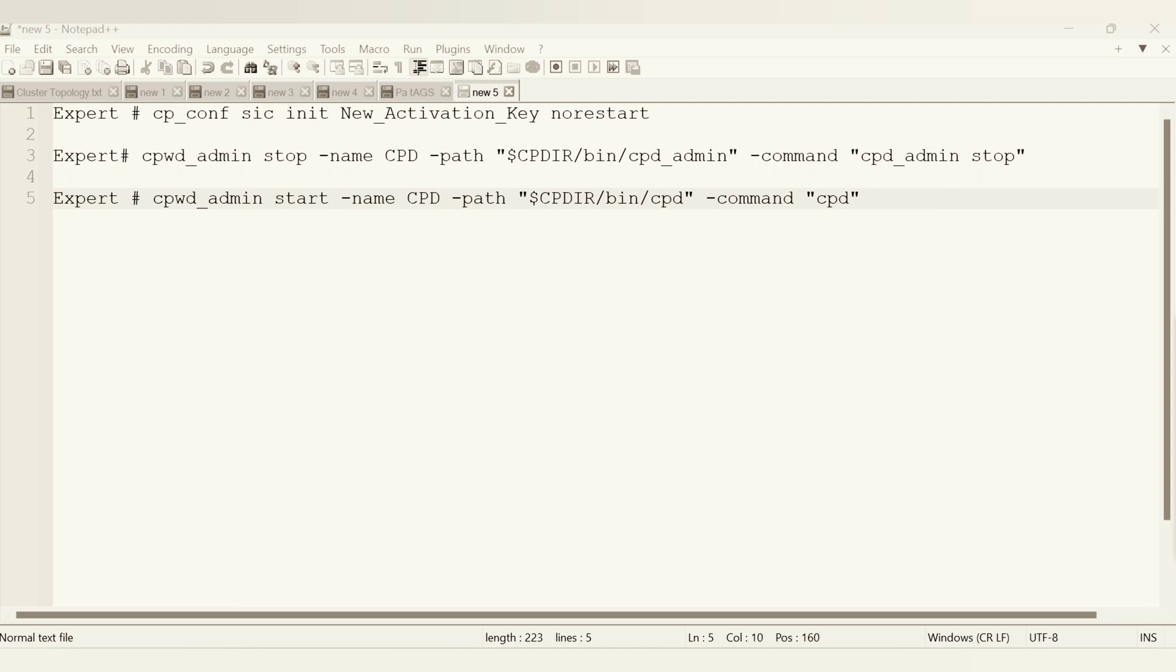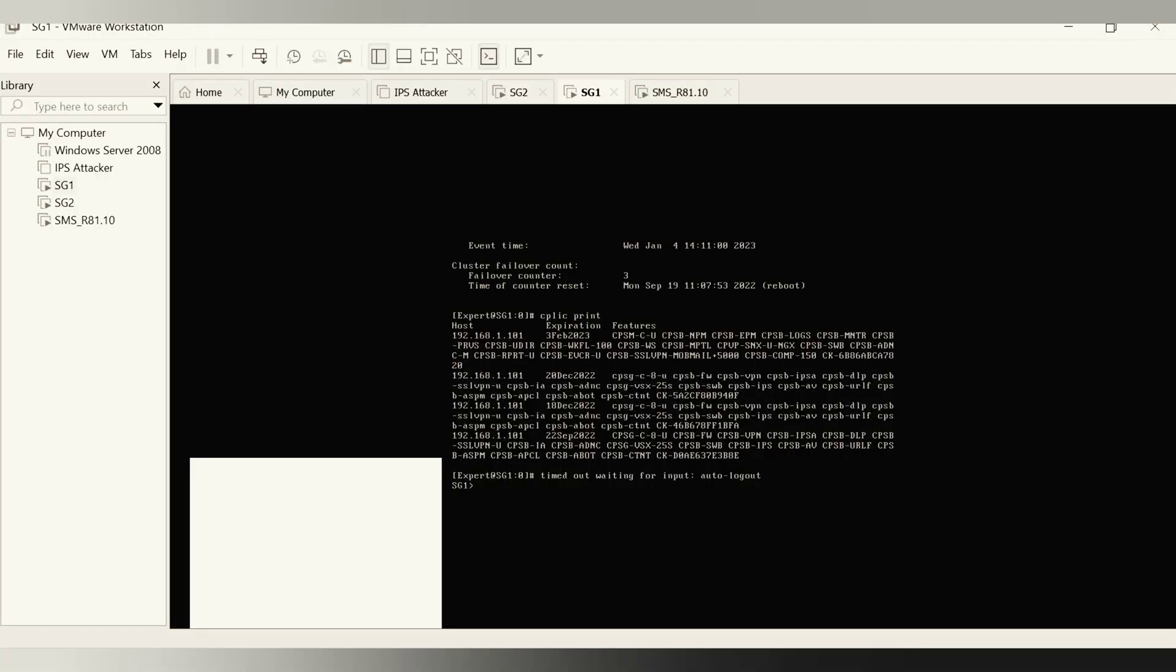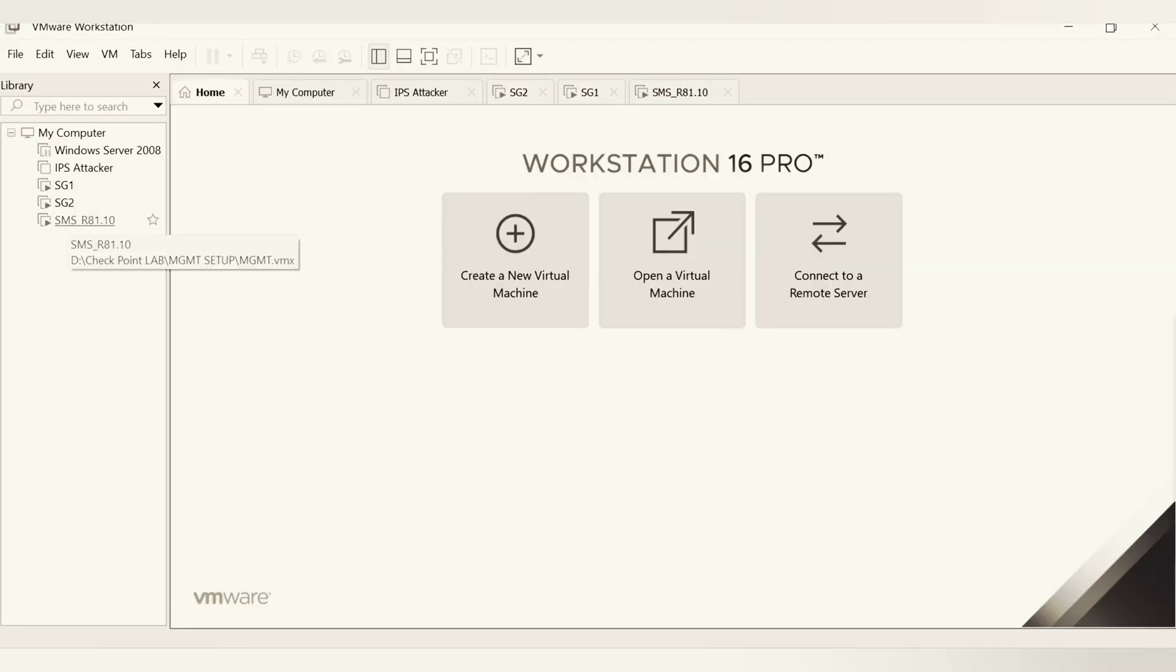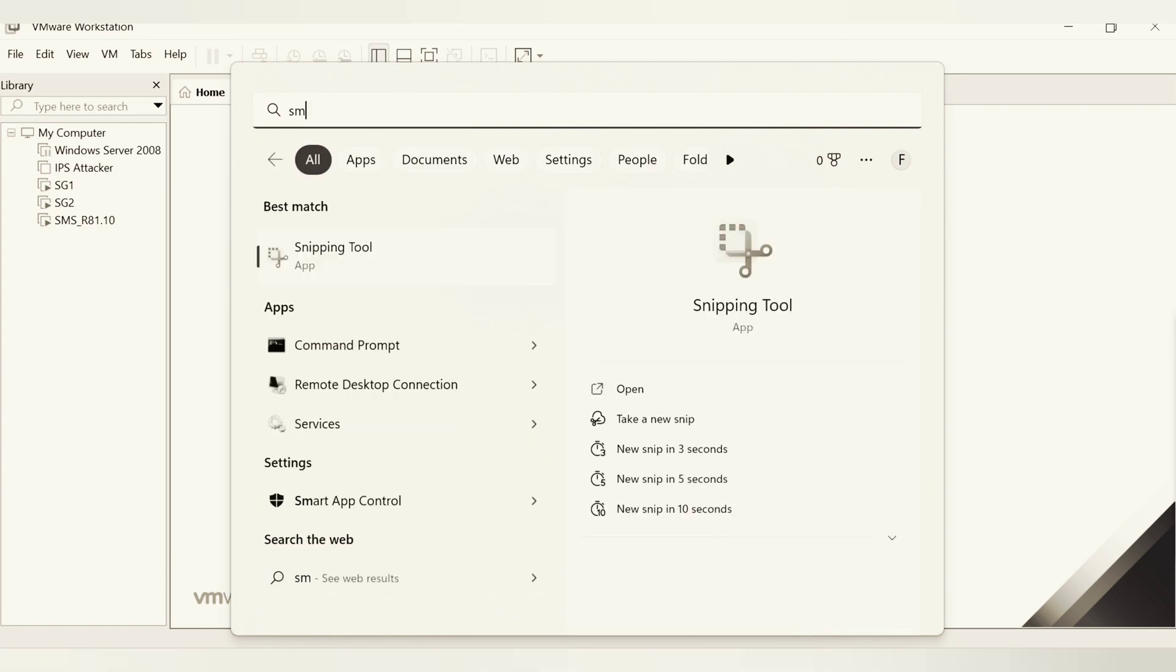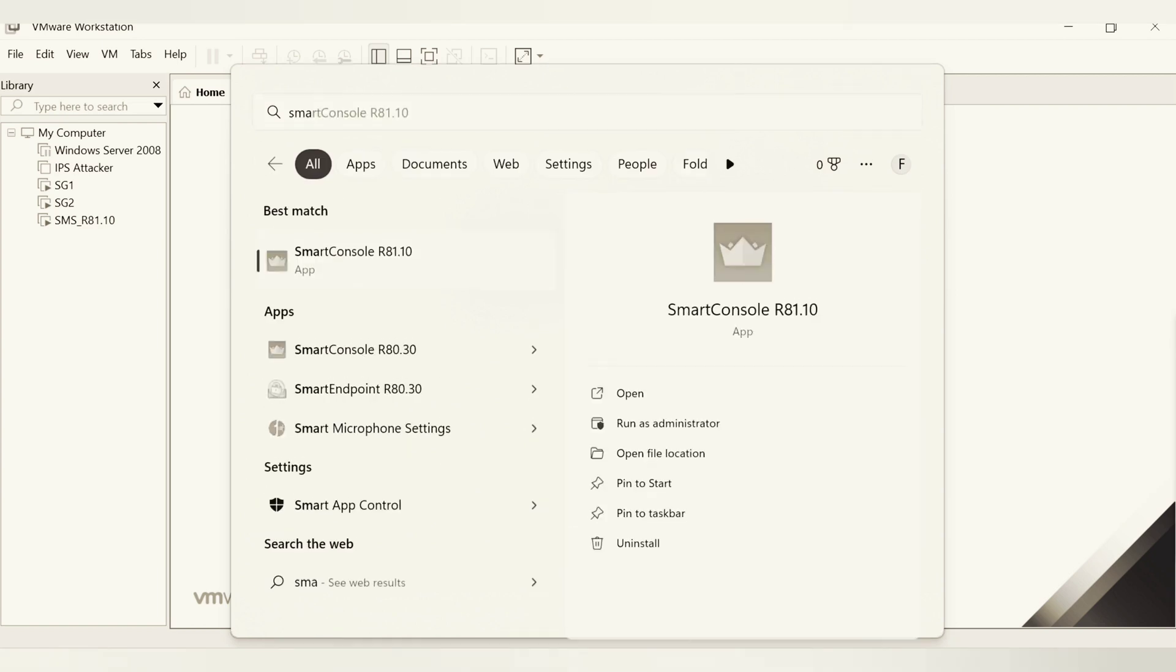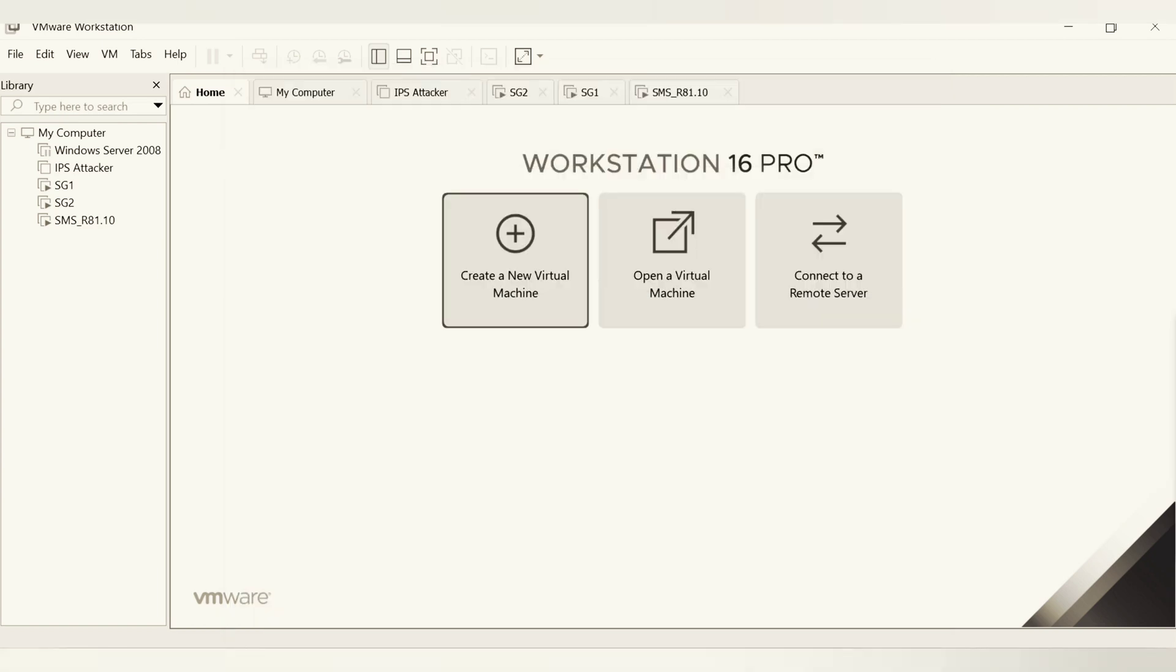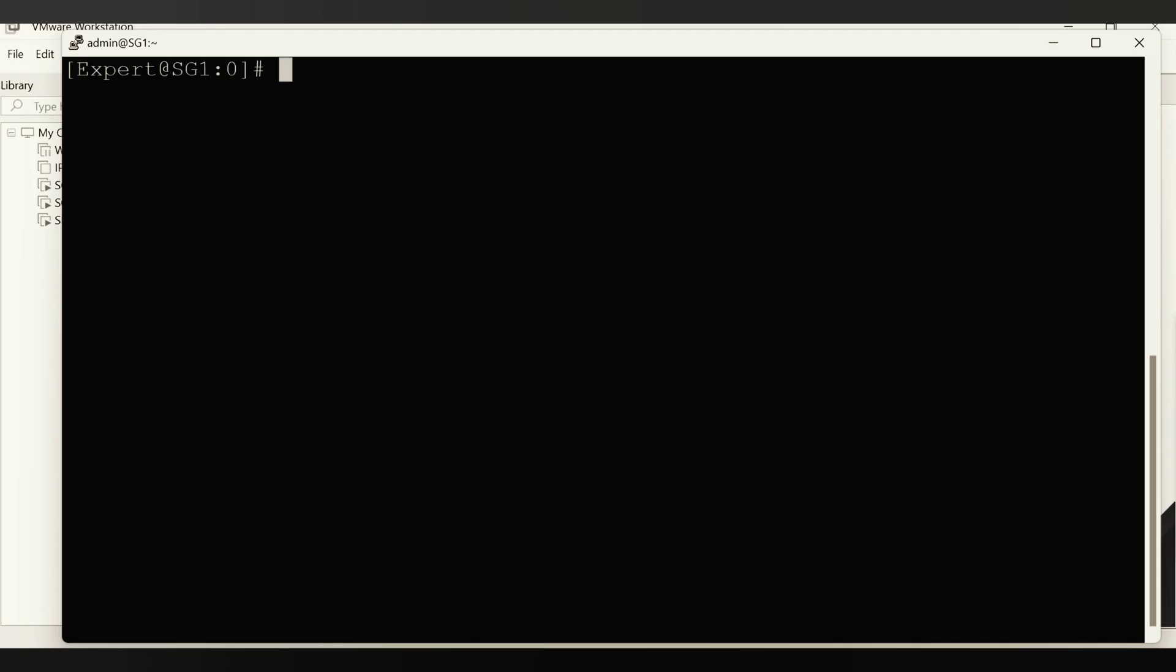Let me check if all my services are up and running. I can see everything is good. Meanwhile, let me start the smart console so that we already get logged into the management server.